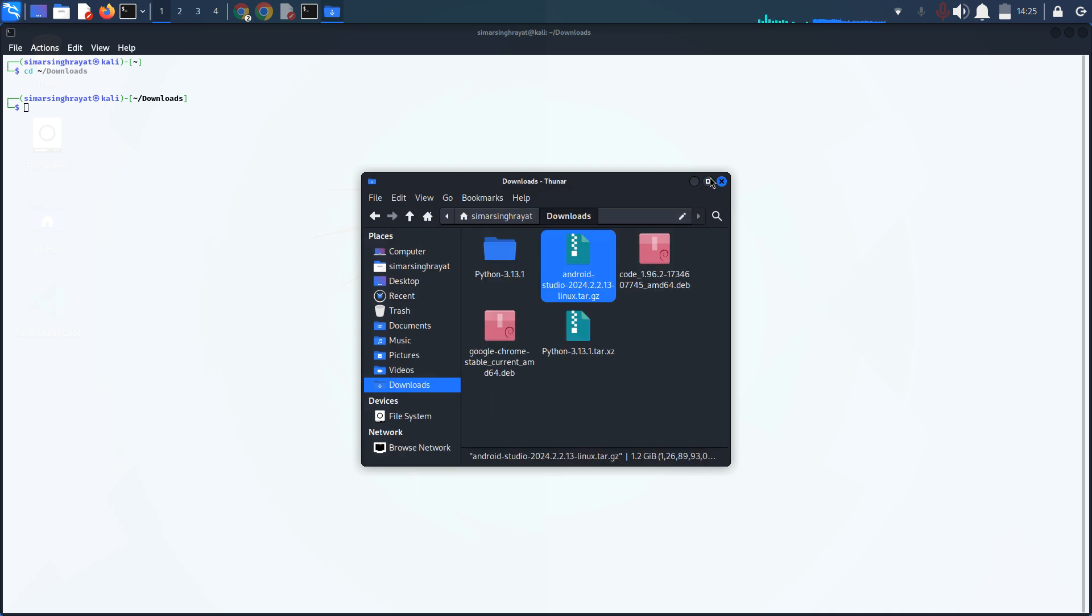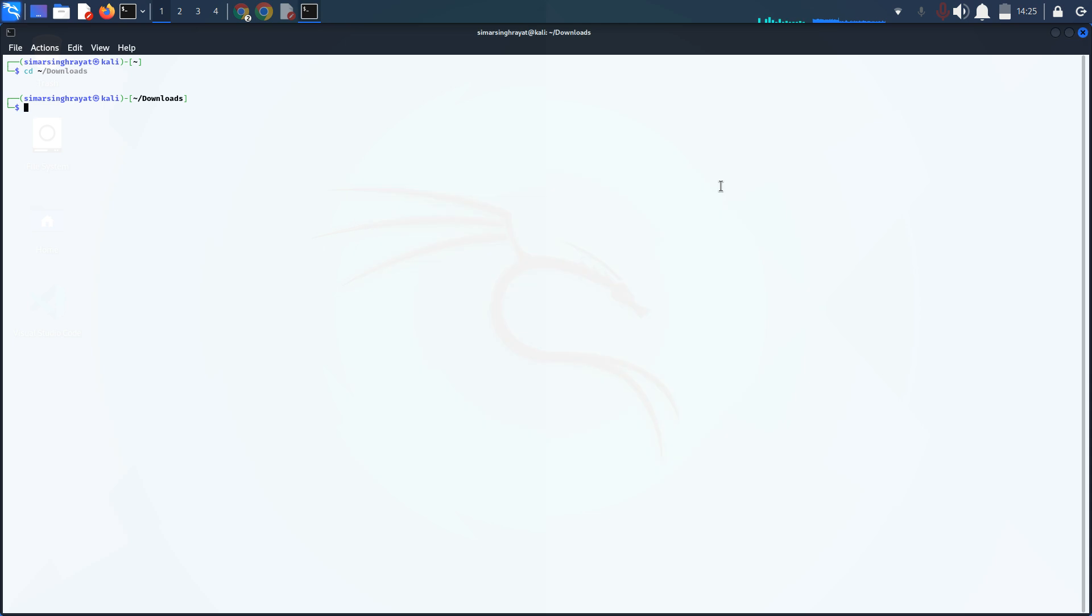Once you have done this, simply write tar -zxvf with a space and Ctrl-V to paste the filename.